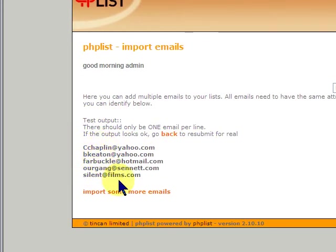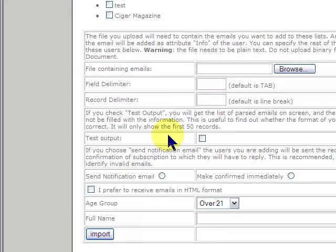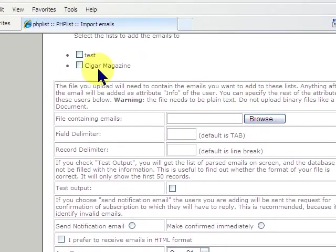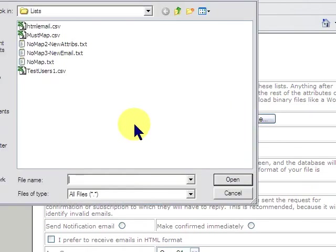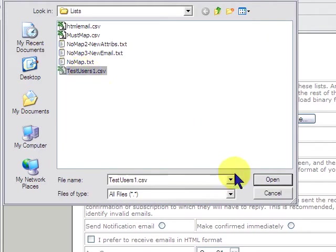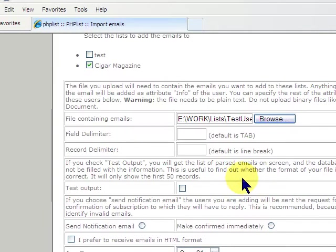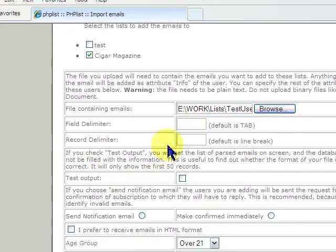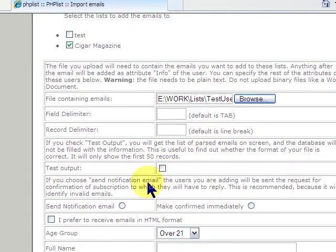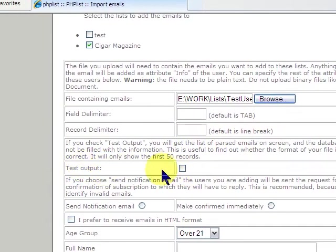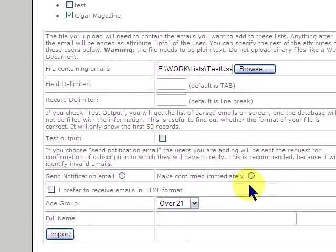And if you go back, now we'll go back, select our list, select our CSV file, leave these as defaults. We don't need them. We will not select test output. We will say make confirmed immediately, receive in HTML.